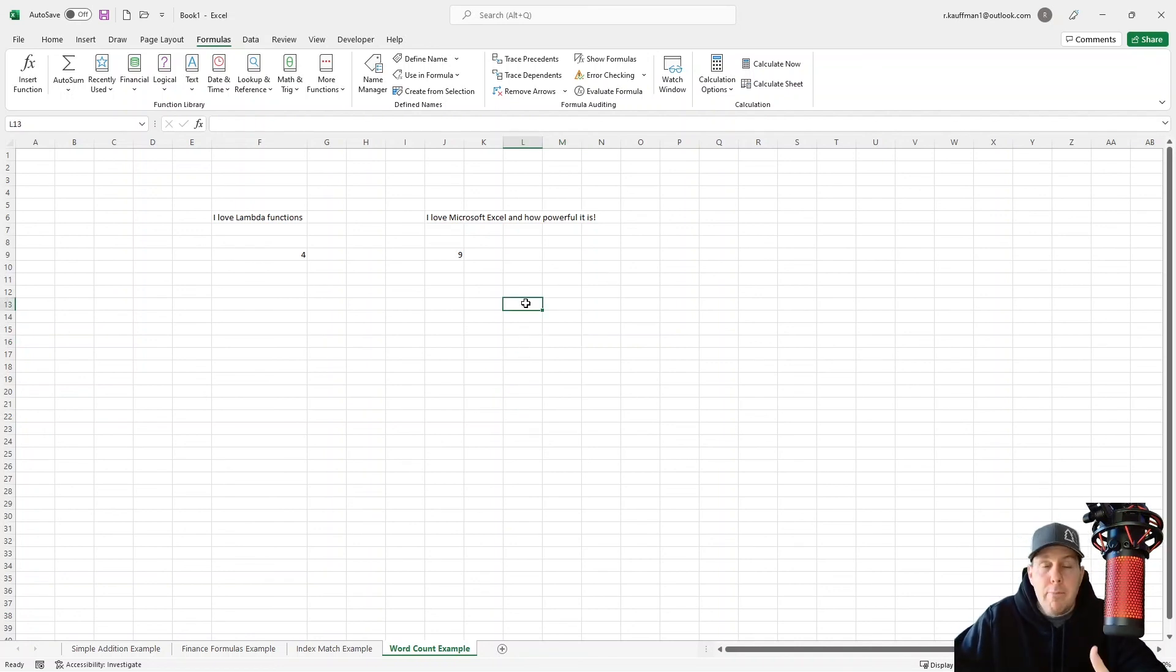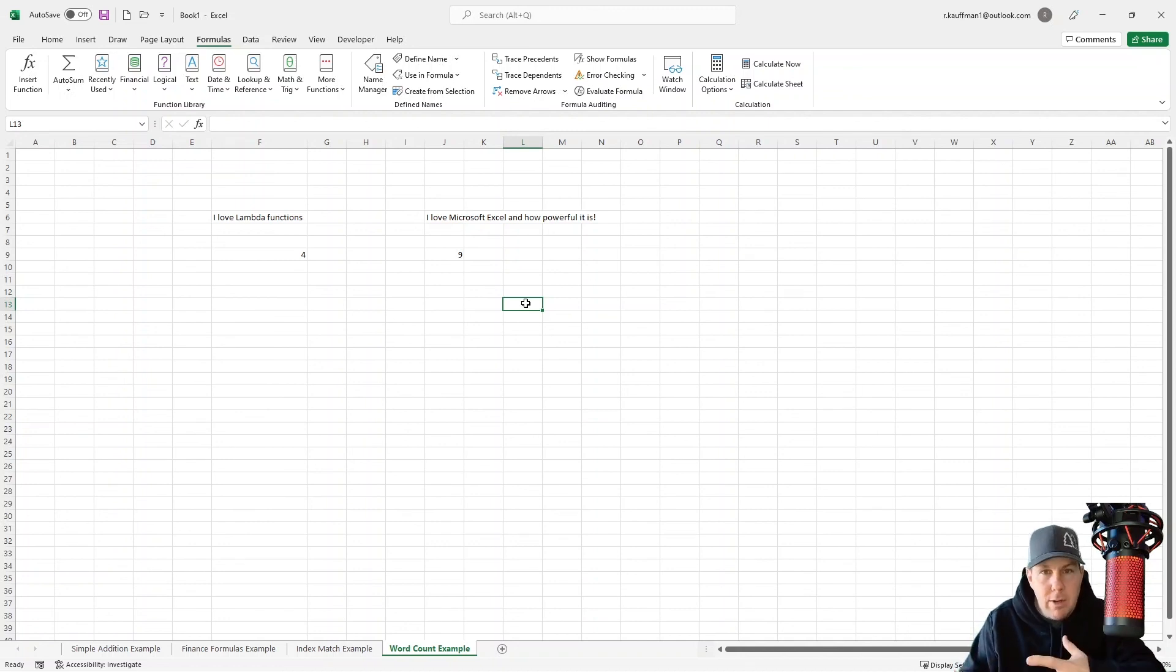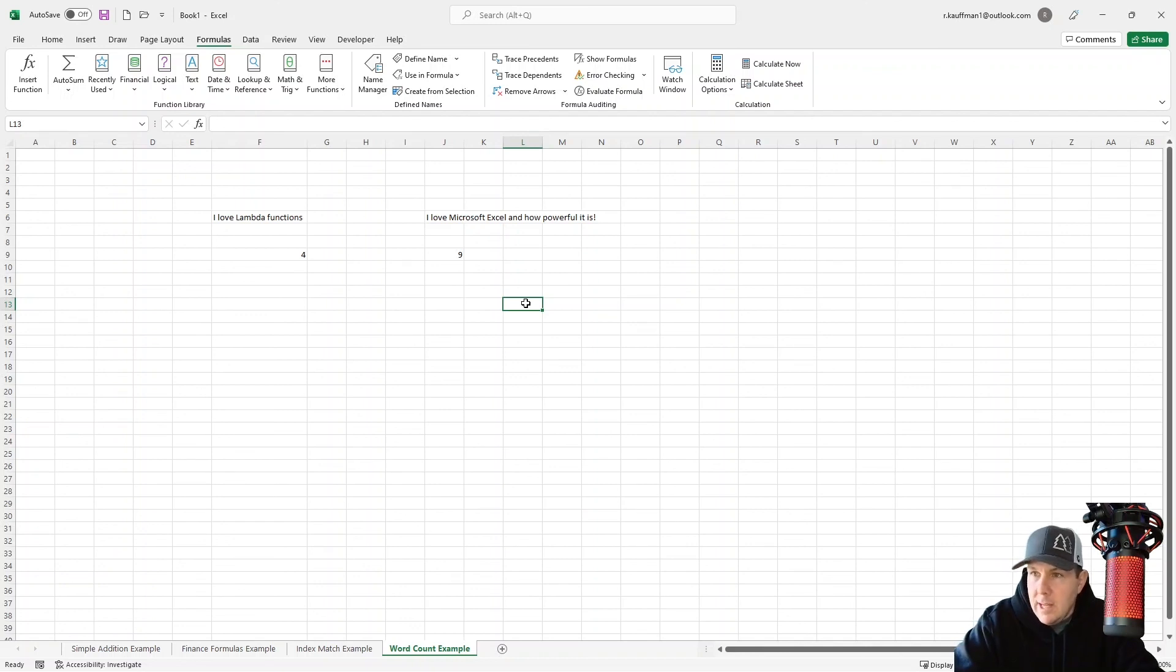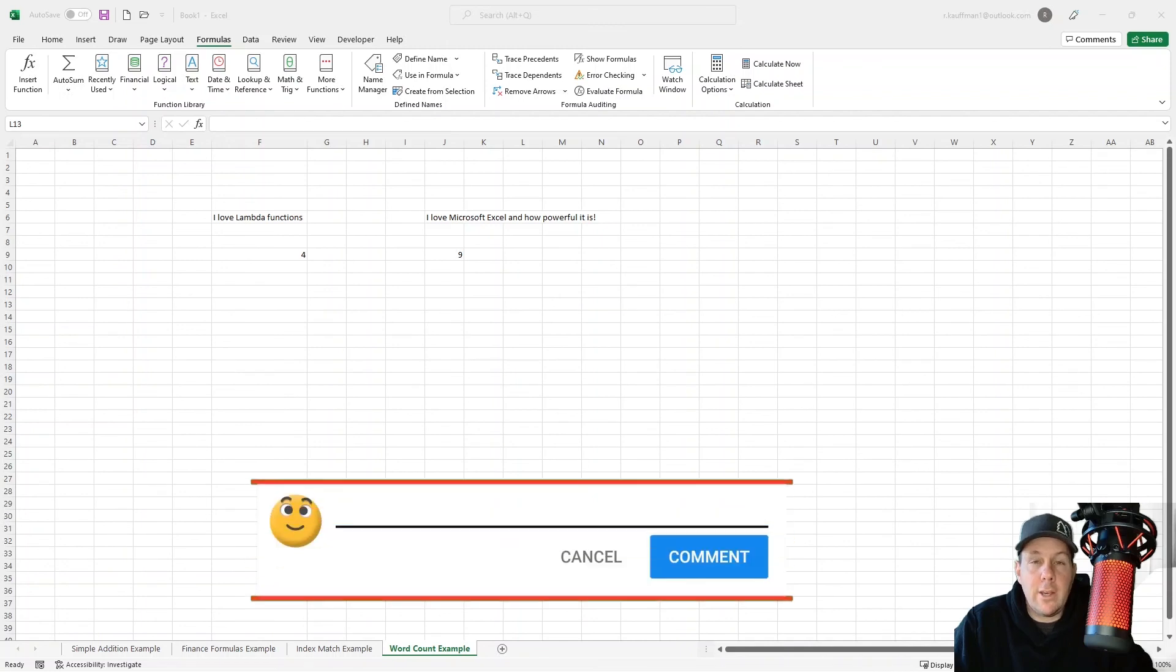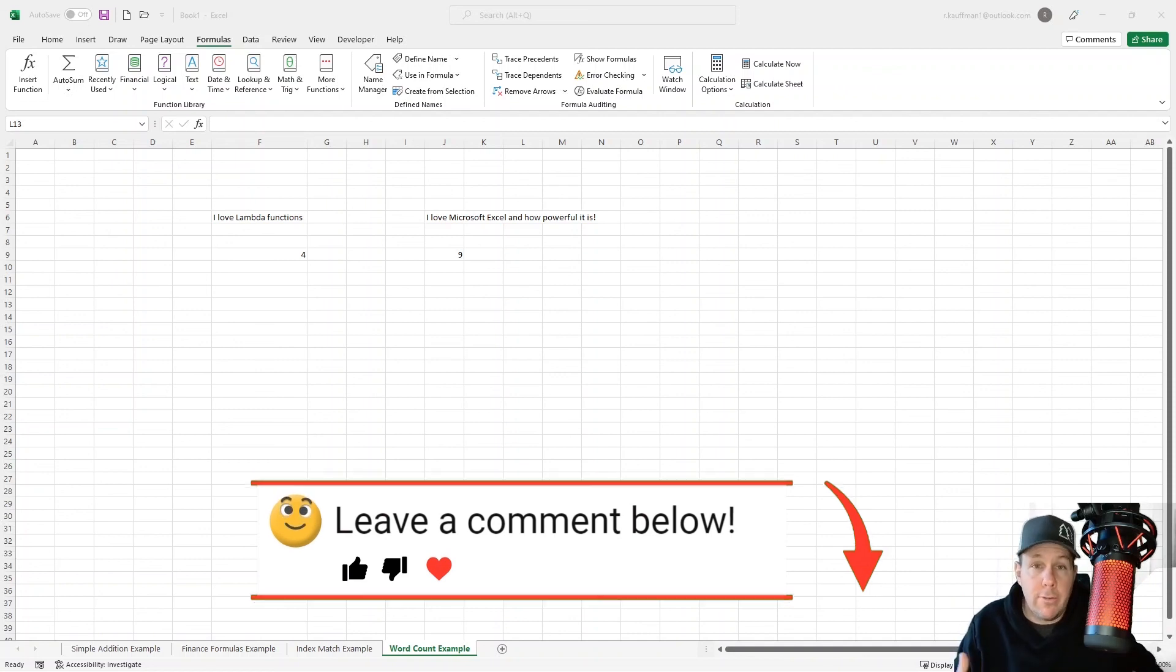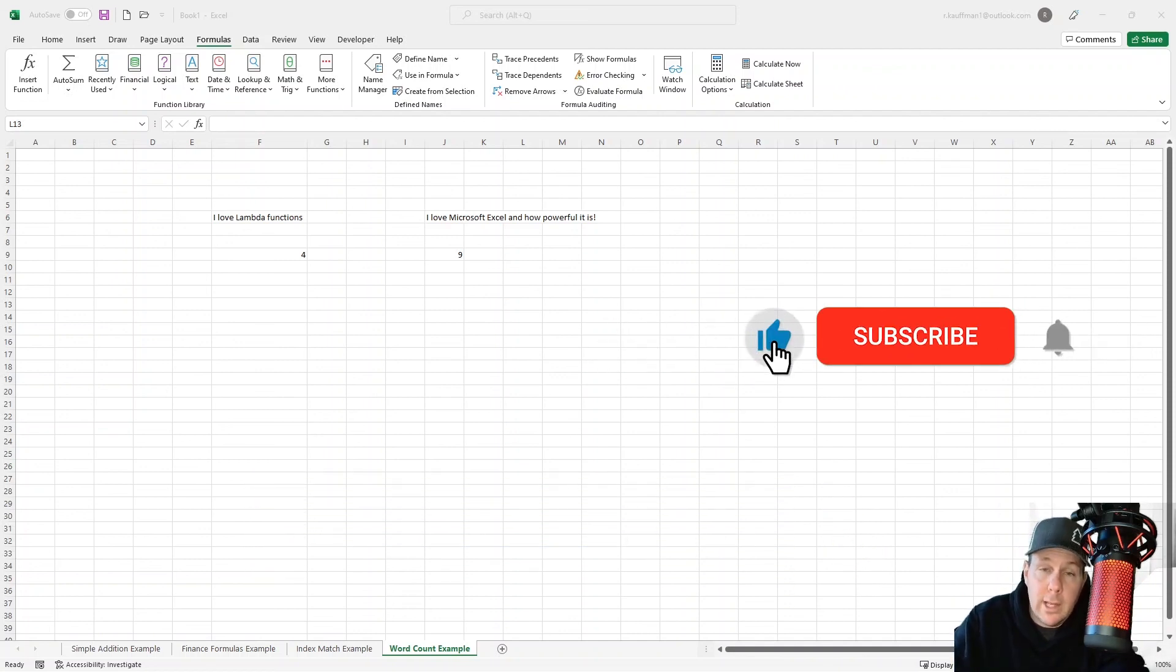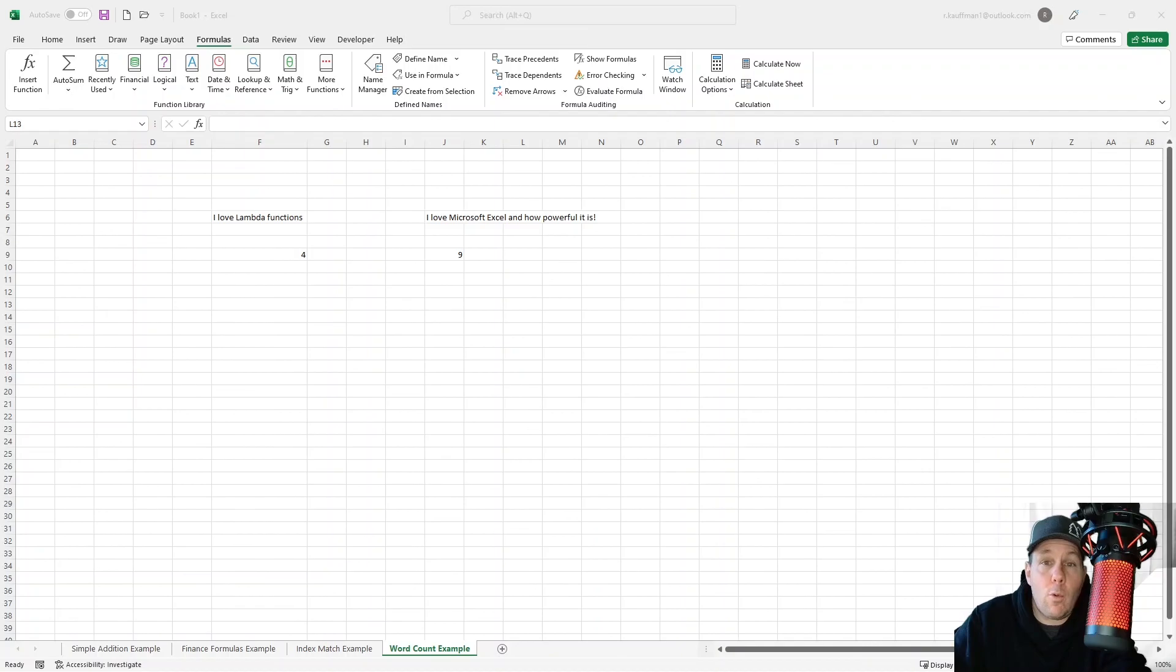This really blurs the lines between what's Excel proper and what's code. I mean, this really puts an enormous amount of power into the hands of the average Excel user. Thank you so much everybody for watching today. If you have any questions, comments, or concerns, please leave them in the chat below. And as always, don't forget to hit that like and subscribe button. I really appreciate it. Thanks for watching. Have a wonderful day.